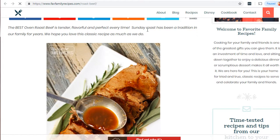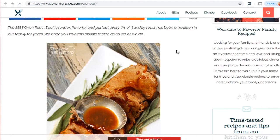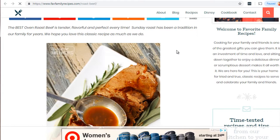We can see keywords like 'flavorful,' 'perfect,' 'classic recipe,' 'roast,' 'Sunday.' Google has a massive database of keywords and is very smart — it can figure out if the keywords surrounding your image are legitimate or trying to game the system. The text in the beginning has already set the stage for what the image is going to be: an oven roast beef.